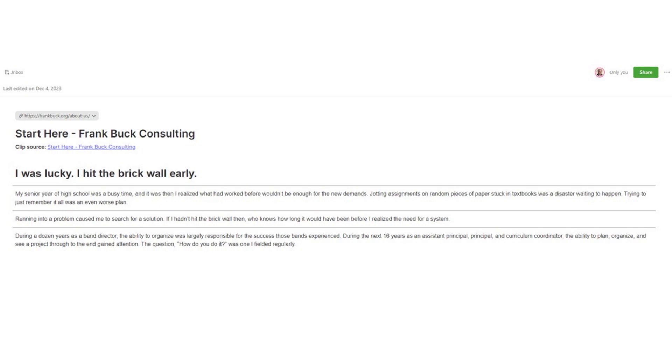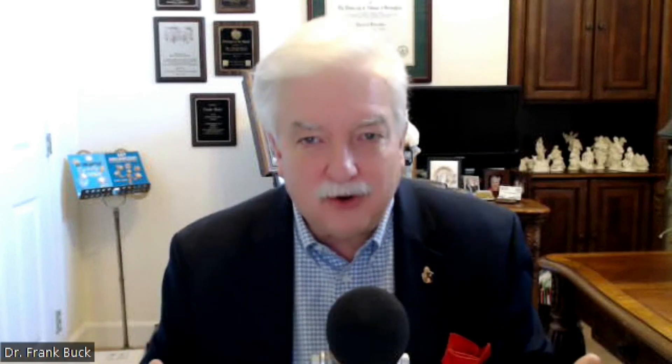You can add more information. You can delete some information. Evernote is doing so much more than taking a picture of that web page. The next option is called simplified article, and it's my favorite. Often what you want is the text and the relevant images that appear within the body. You don't want the ads around the sides or at the bottom.